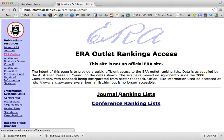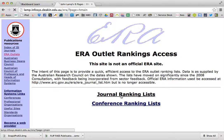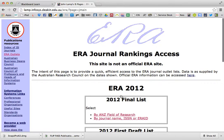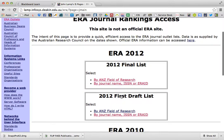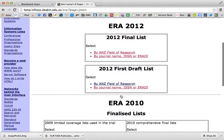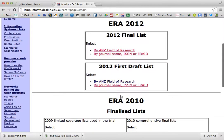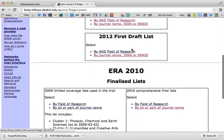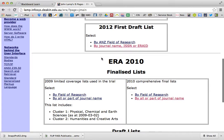Then we're interested in journals and not conferences, so I'm going to click journal ranking lists. And then remembering that these are zombie rankings, so we can't look at 2012 information — we have to go to 2010.